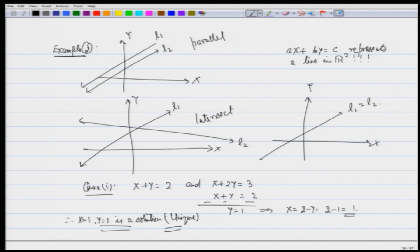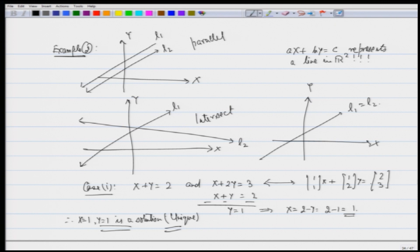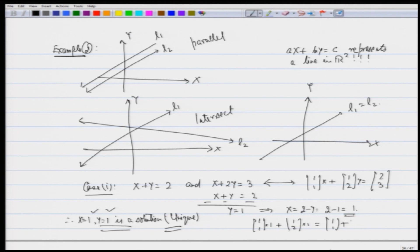As pointed out earlier, we would like to look not just at lines but at vectors. If I look at the vector corresponding to these two equations, the x part comes from (1,1) times x plus (1,2) times y equals (2,3). The solution x equals 1 and y equals 1 tells me that 1 times (1,1) plus 1 times (1,2) equals (1,1) plus (1,2), which equals (2,3), the right-hand side of the system.